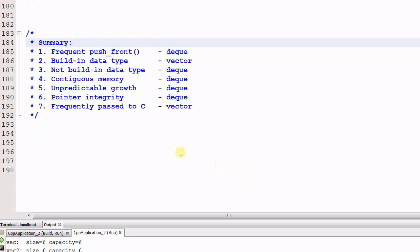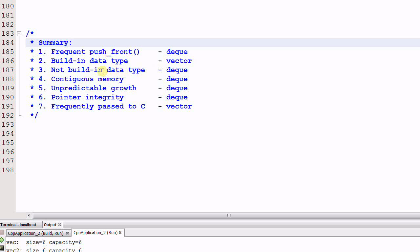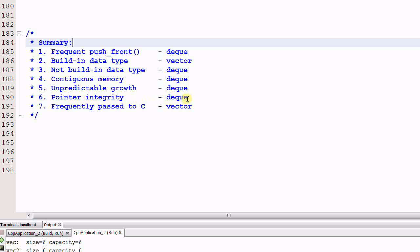A summary: If push front is frequently used, prefer deque. If the data type is not a built-in type, prefer deque. If allocation of large contiguous memory is challenging, prefer deque. If the data growth is unpredictable, prefer deque. If it is important to maintain the pointer's integrity, prefer deque. If the data is frequently passed to a C function, prefer vector.